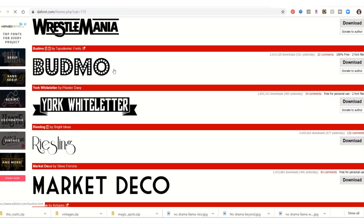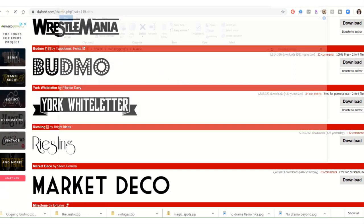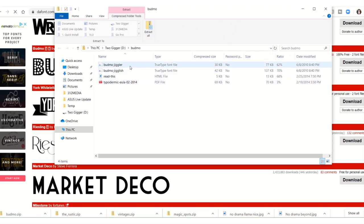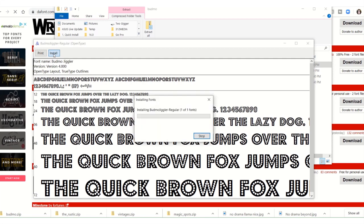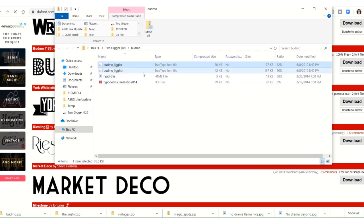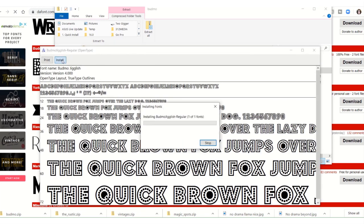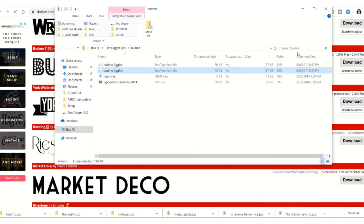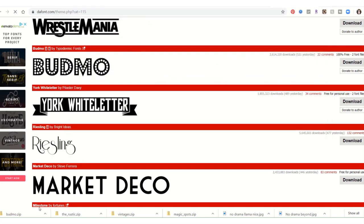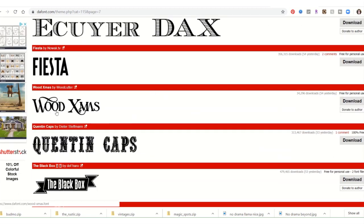I do want this one — it's one that I used to use in PicMonkey all the time. Then PicMonkey started getting crazy with their pricing. It's called Bumbo Jiggler. They'll give it to you in two different styles, so we want to install this one too because you get more than just one font with that one.